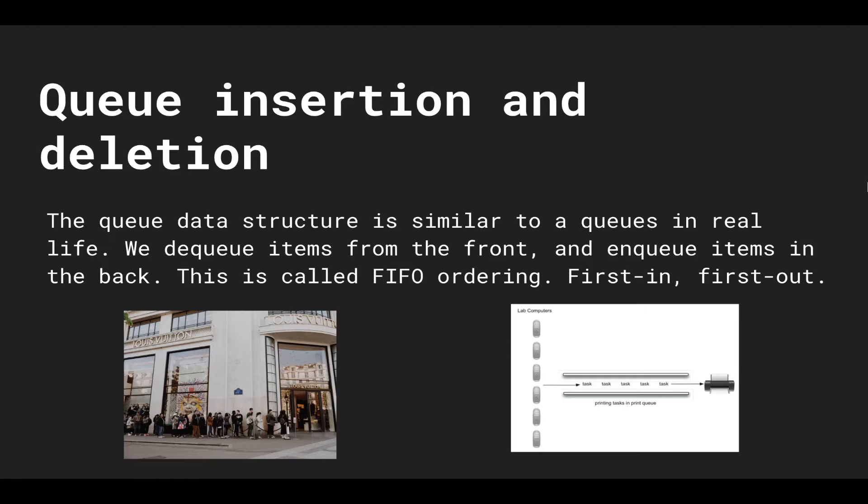We don't want to service people in the back, we want to service people that have lined up first. And the same thing on the bottom right, we have a picture of a queue of tasks for the printer. So we want the first person that actually hit print to be the first one to be served.